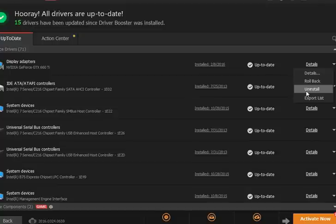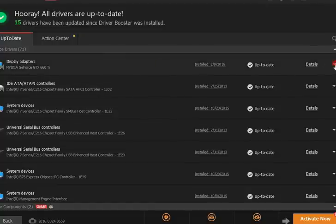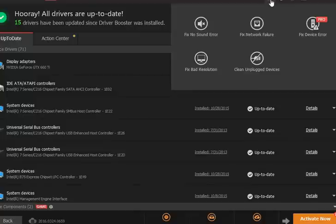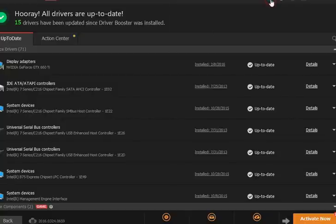So this would be a great example of one that you could uninstall, roll it back, depending on what you want to do. Some of the other options here, you have your toolkit. So if you have a no sound error, stuff like that, you may be able to fix it right here through the program. So the diagnostic tools are a handy little touch.